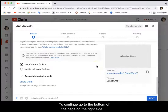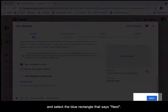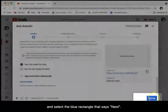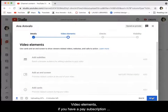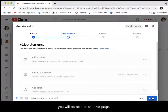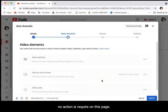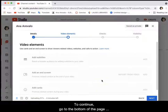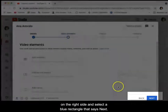To continue, go to the bottom of the page on the right side and select the blue rectangle that says next. Video elements: if you have a paid subscription you will be able to edit this page. However, if you have a free subscription no action is required on this page. To continue, go to the bottom of the page on the right side and select the blue rectangle that says next.